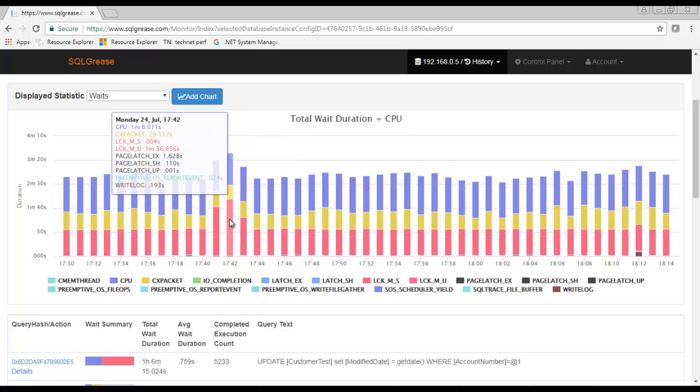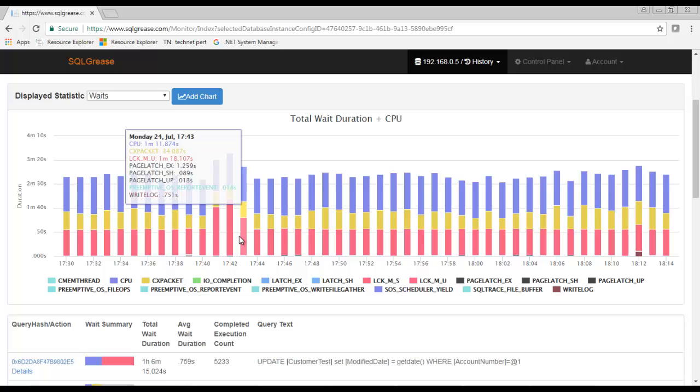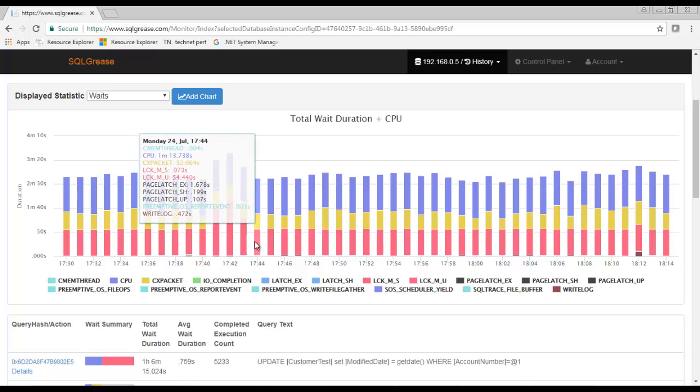It appears there is a noticeable increase in lock wait between 5:40 and 5:44 p.m. We'll take a look at the query that contributed most to this lock wait.